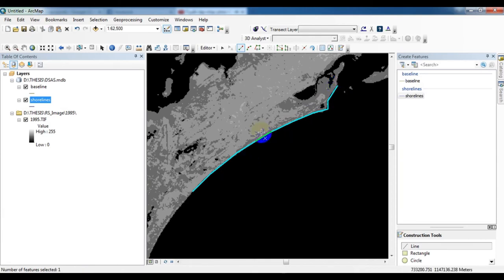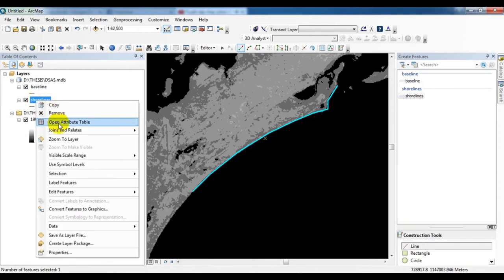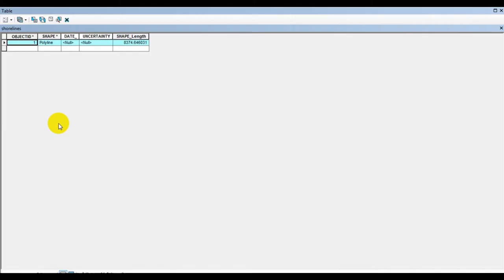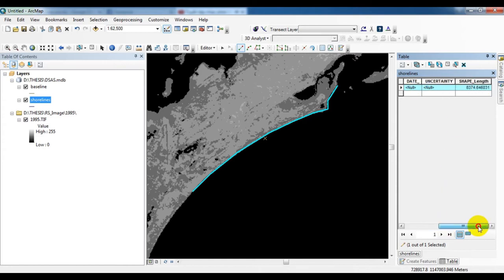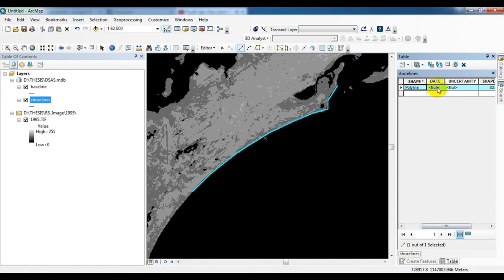I am going to digitize the shoreline roughly. See like this. This is the rough explanation. You need to zoom in detail and digitize the shoreline exactly. Now 1995 shoreline is completed. I type the information in attribute table, date of the imagery.